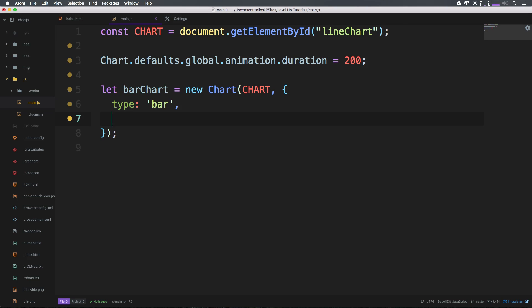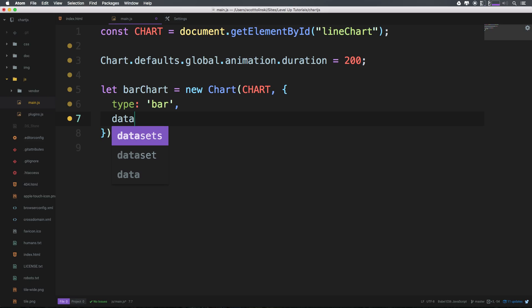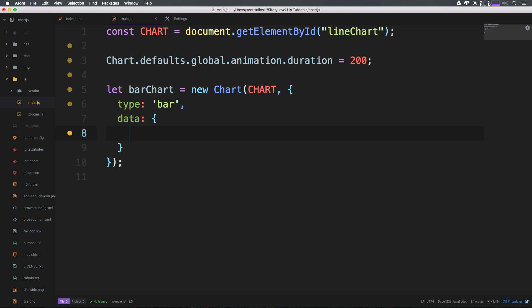So what else do we have in the last one? Well we had a data which didn't just straight up accept data, it was actually an object that accepted a few things.